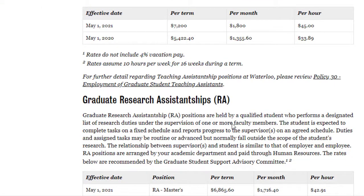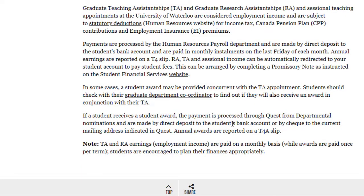So this was all about the MDSAI program offered by the University of Waterloo. If you like the video, please subscribe to the channel and share it with your friends who are looking for master's courses. I will continue to post similar data science courses from across the globe.